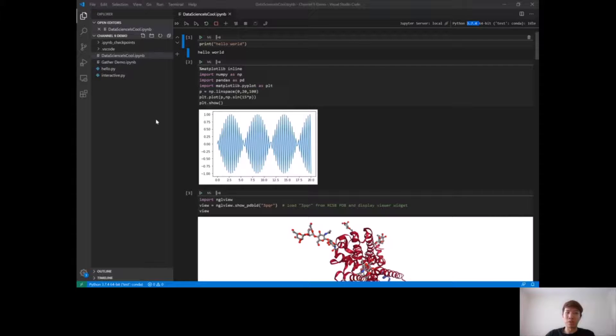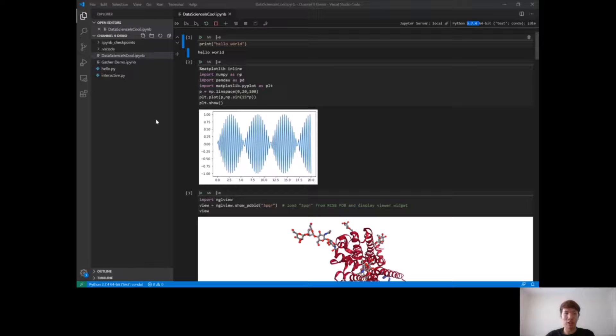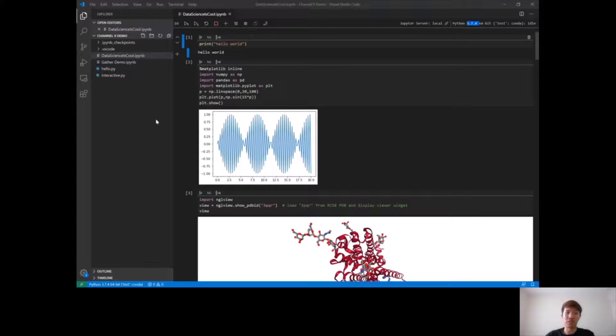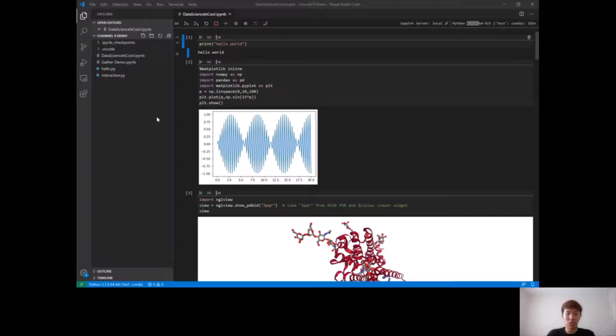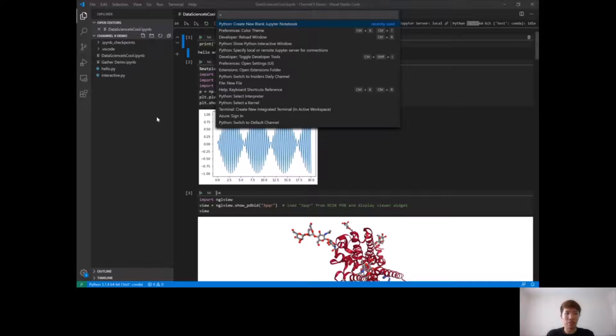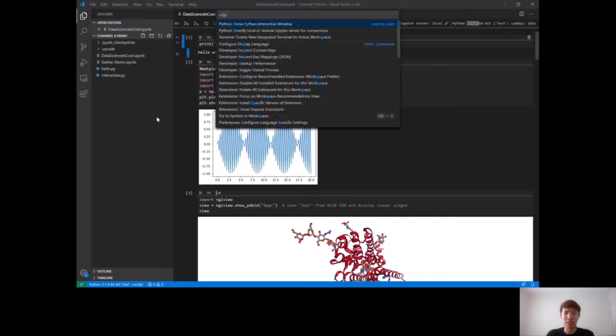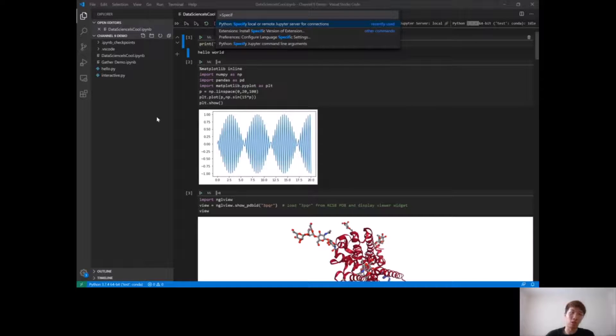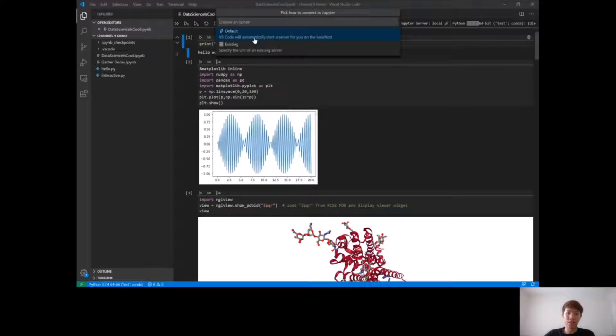As a data scientist, you often want to leverage more compute power for a training job, or if you just want to work in the cloud, we made it really easy to connect to remote Jupyter servers. To do this, just go back to the command palette using Ctrl-Shift-P or Command-Shift-P on Mac, and search for the command specify local or remote Jupyter server for connections.